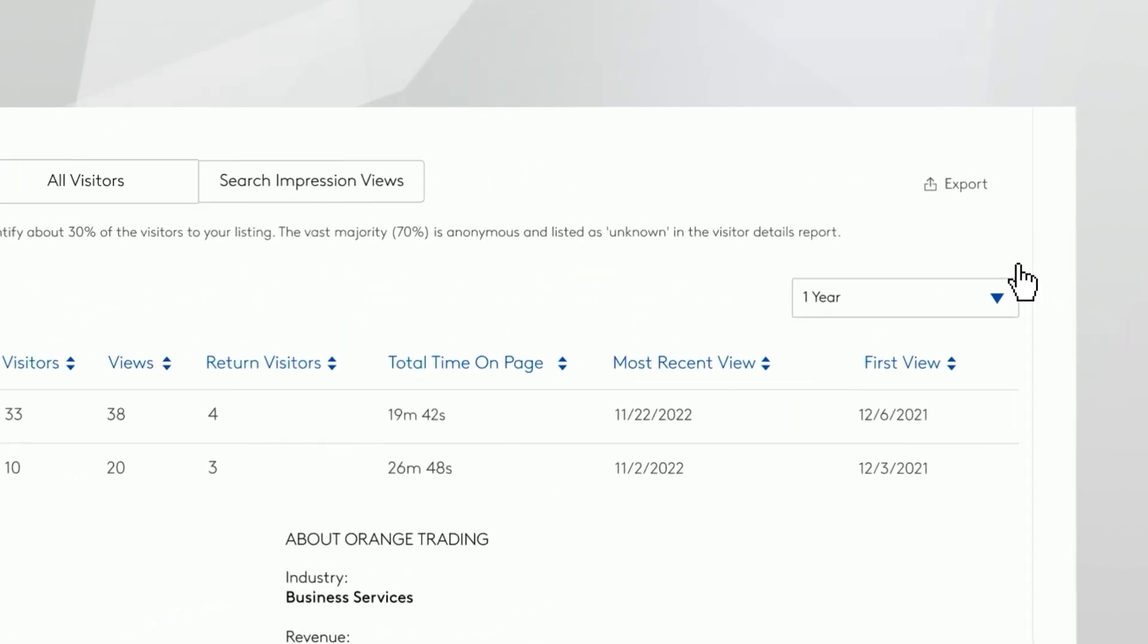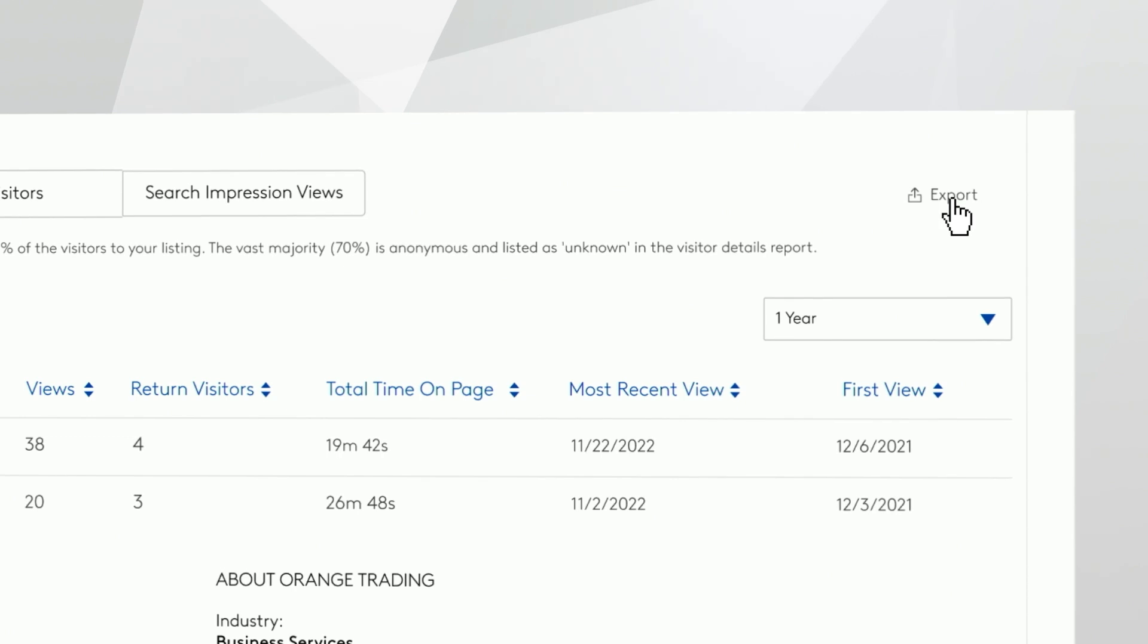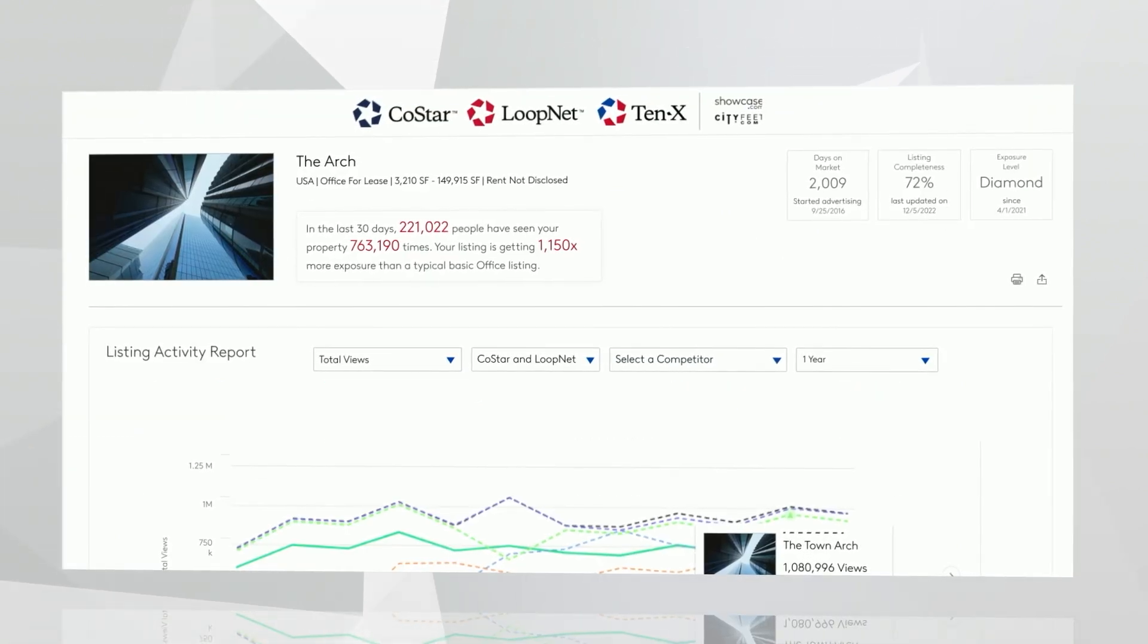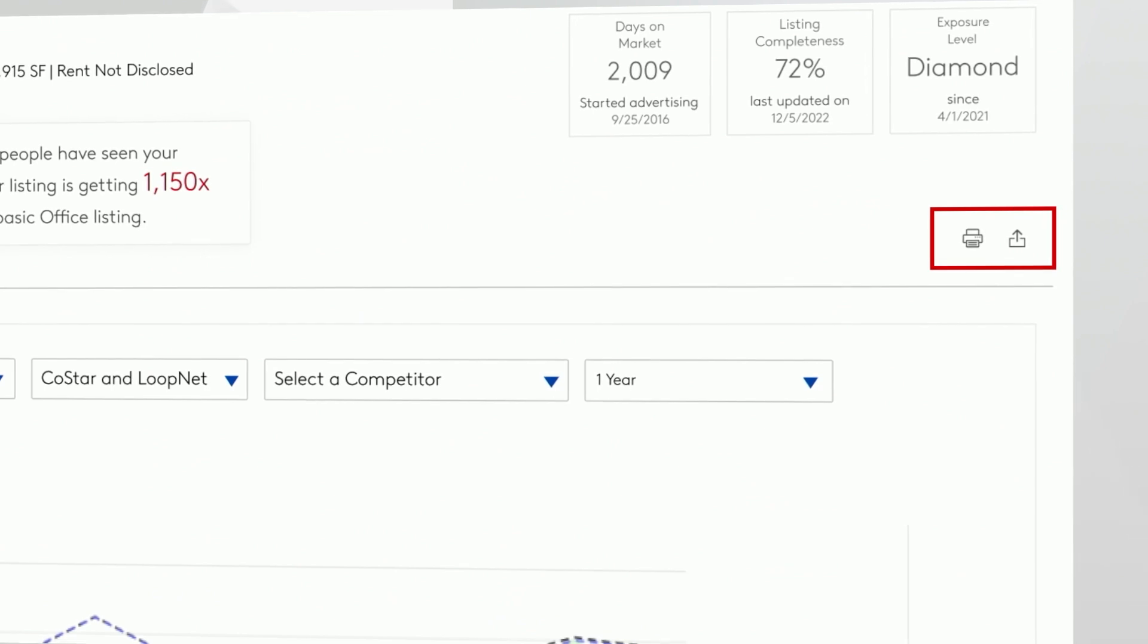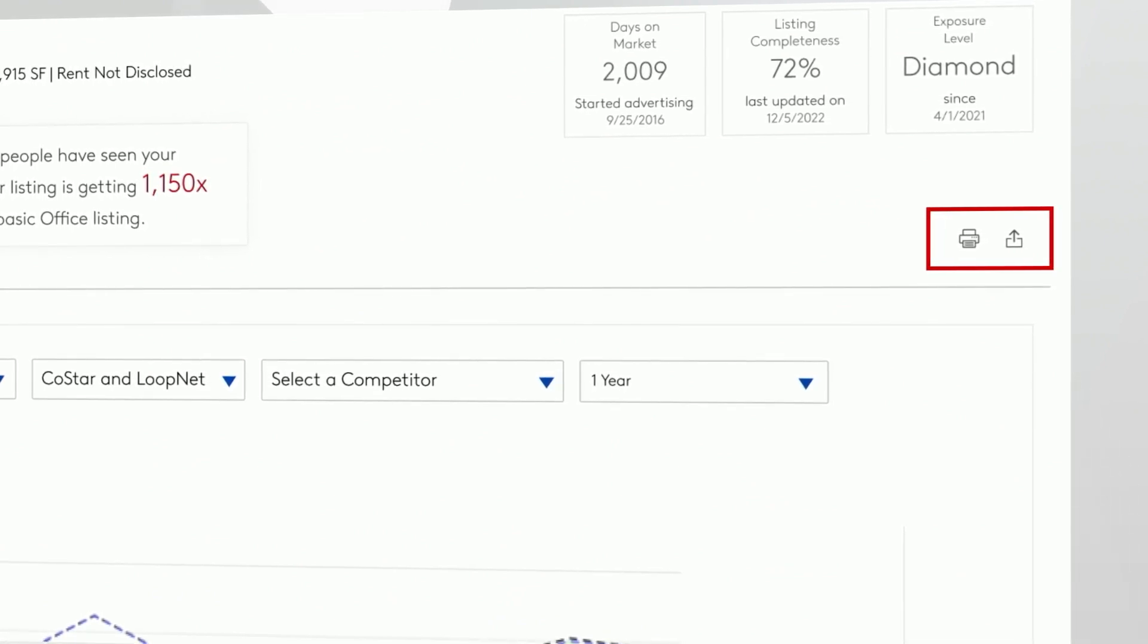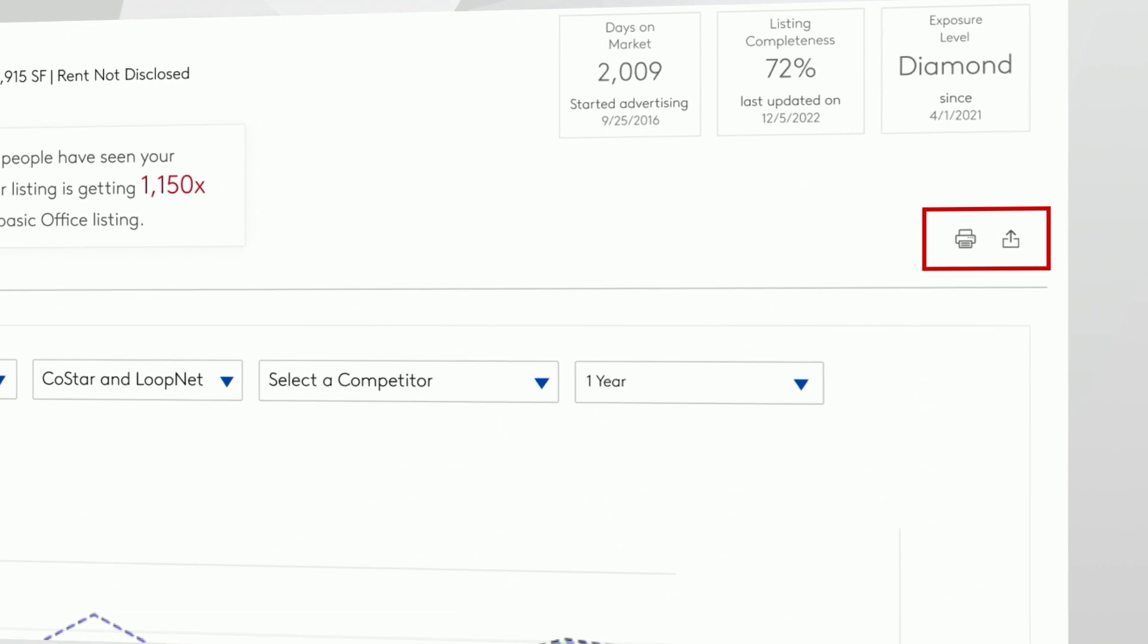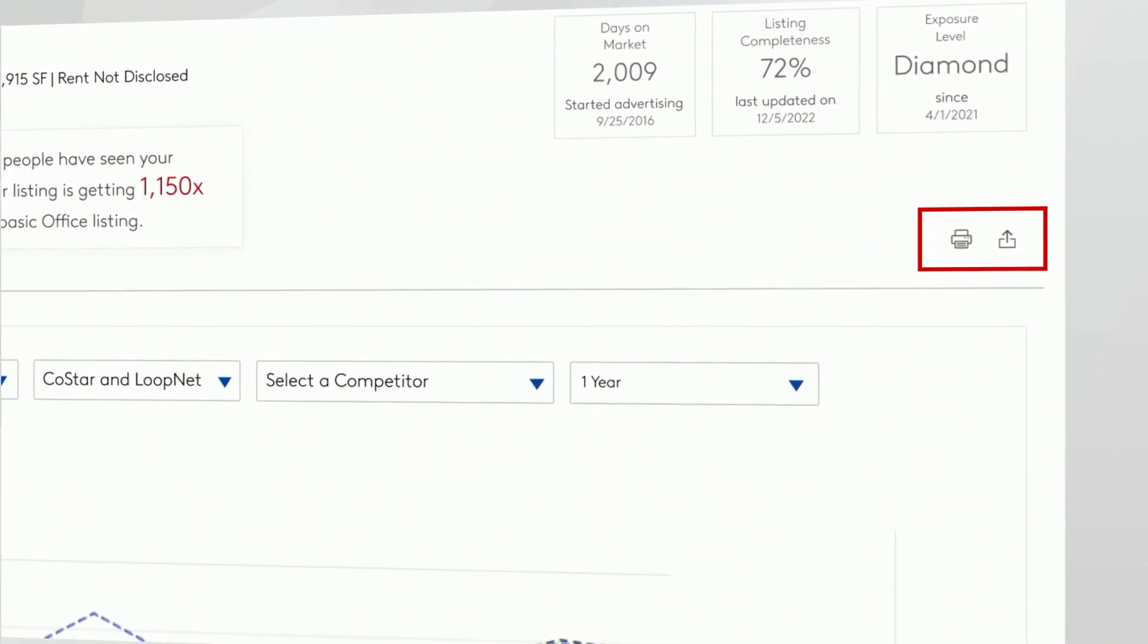A lot of brokers like to share these great metrics with their owner clients. If you look up at the top of your listing performance report, there are two ways to share this data. You can either print a report, or you can send a direct link to your client. Note, those links will expire within about 30 days. Additionally, the visitor details are exportable as well.